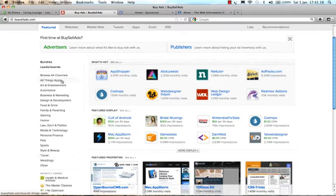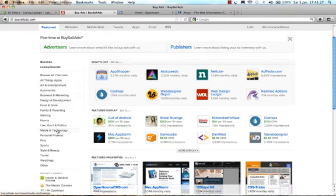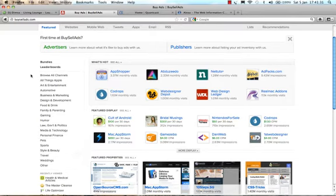So here you've got various categories. You've got all things Apple, I'm presuming that's like technology and things like that, art, entertainment, business and marketing, food and drink, humor, personal finance and so on. So there's quite a few categories on there.